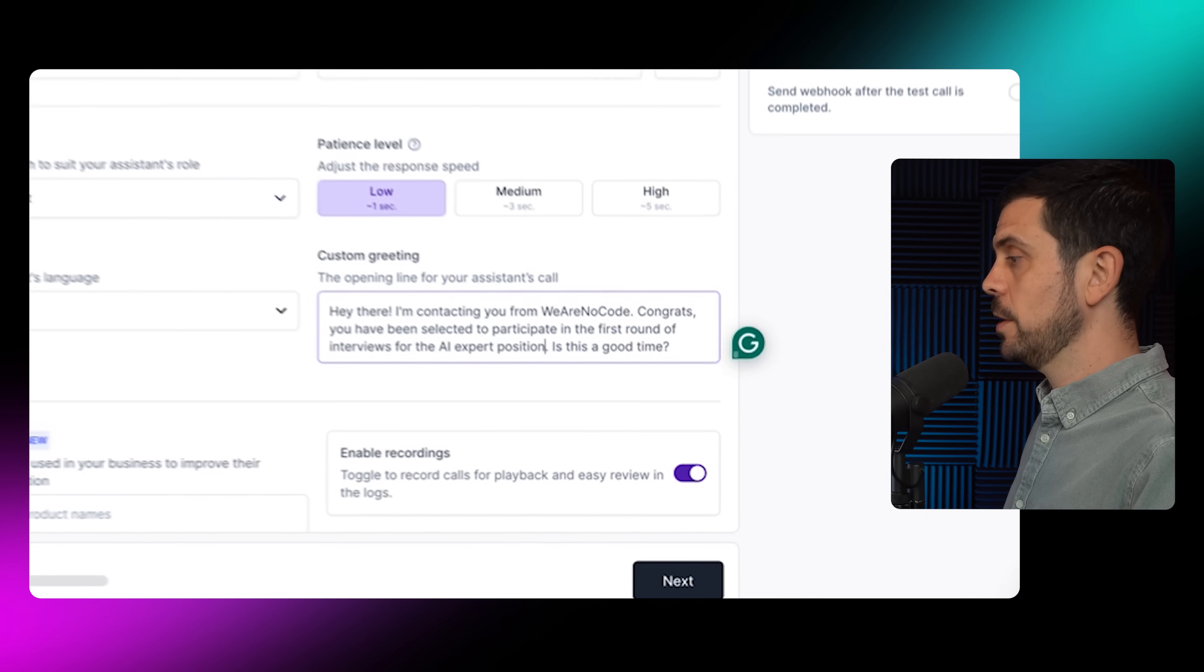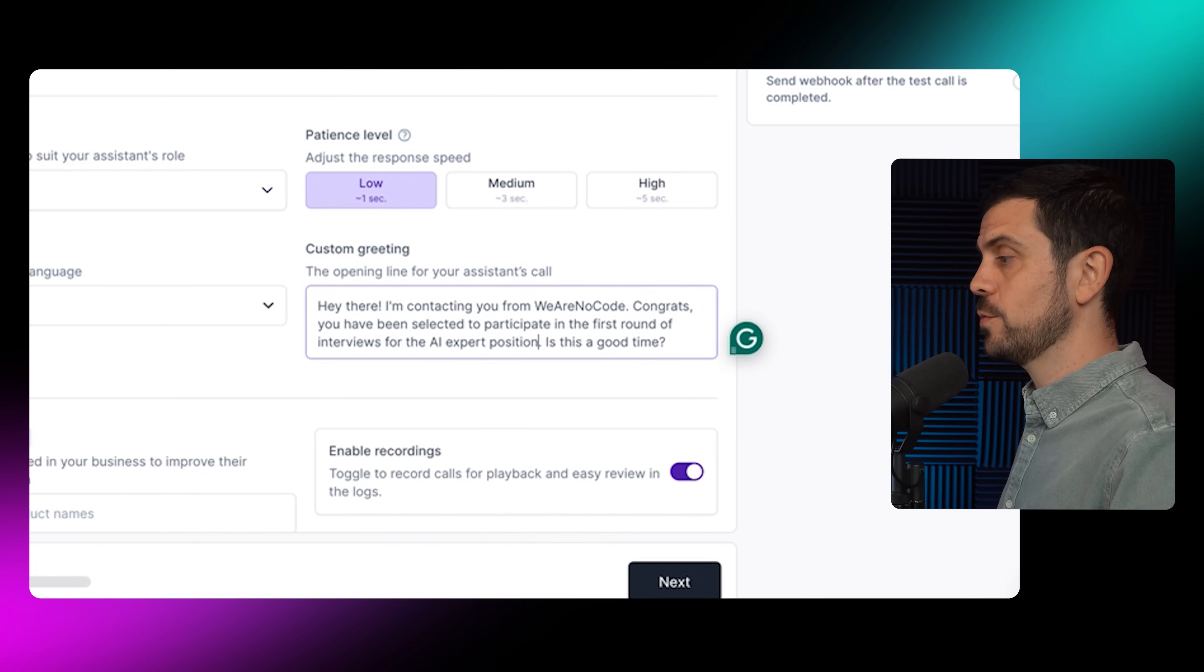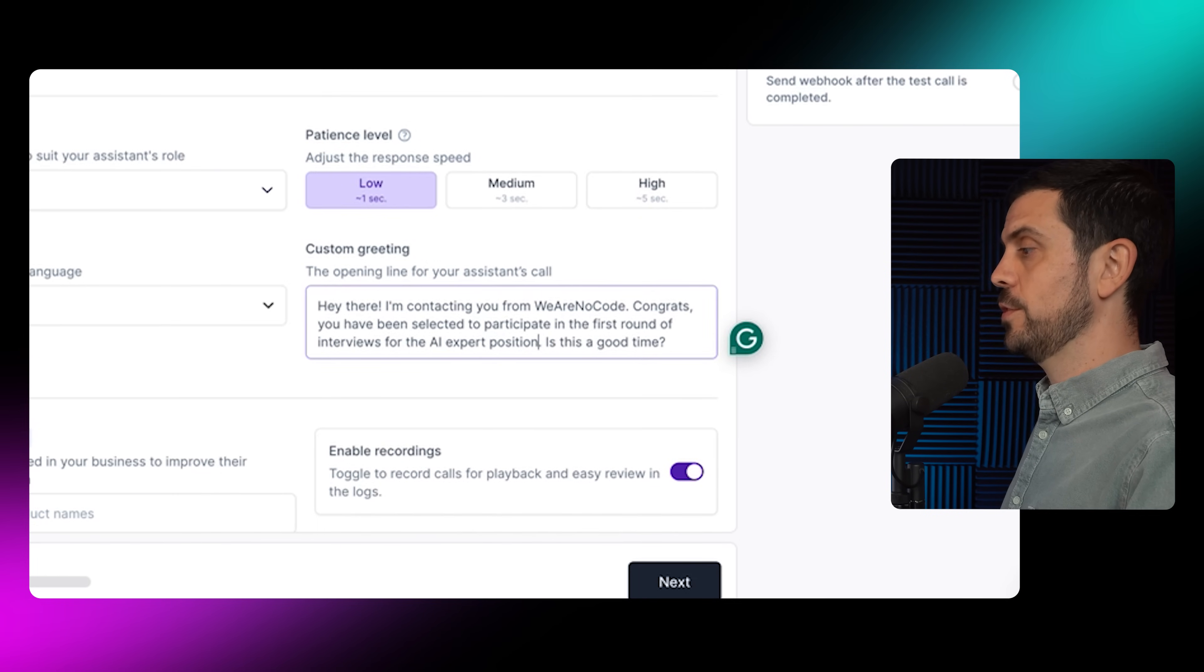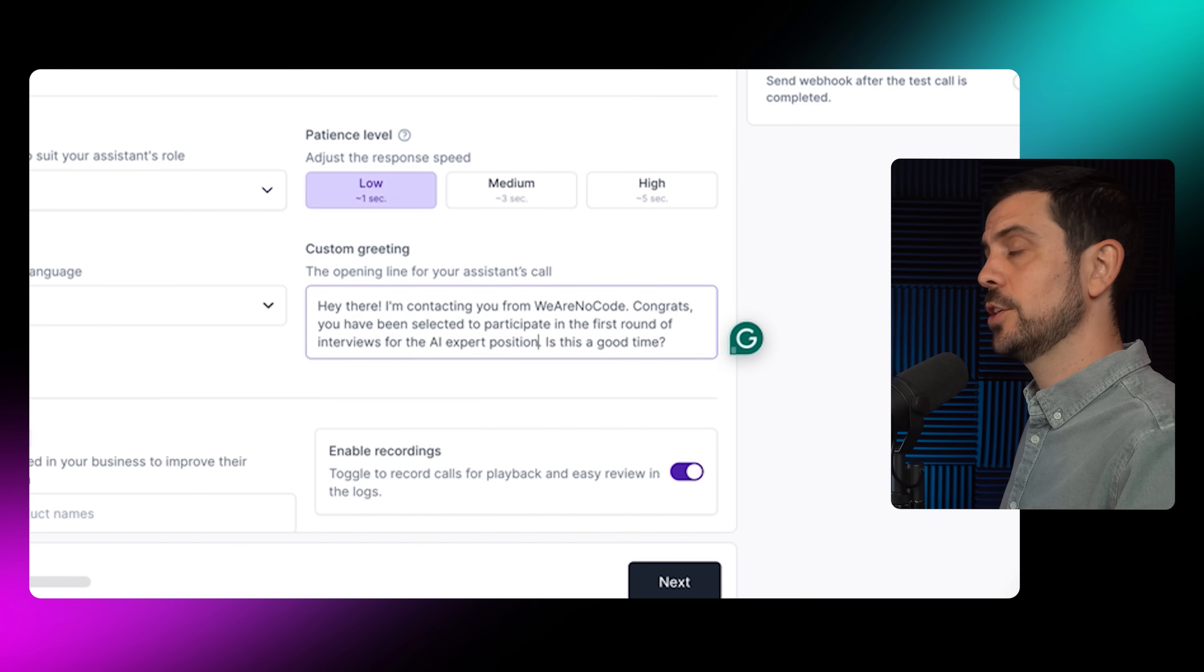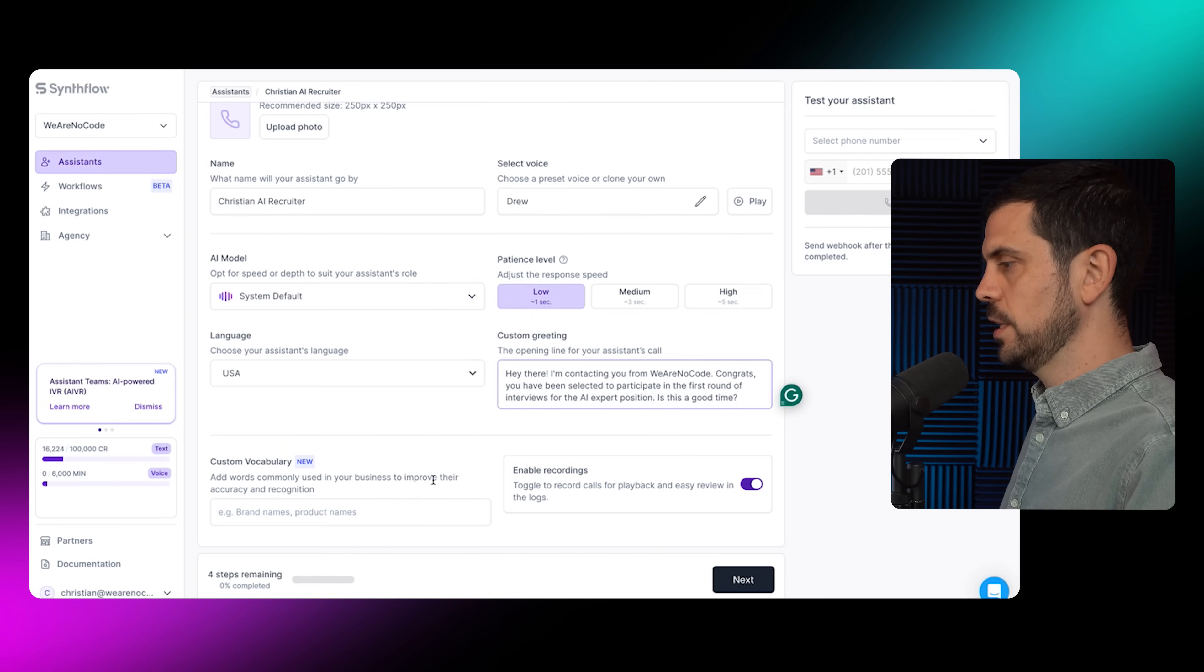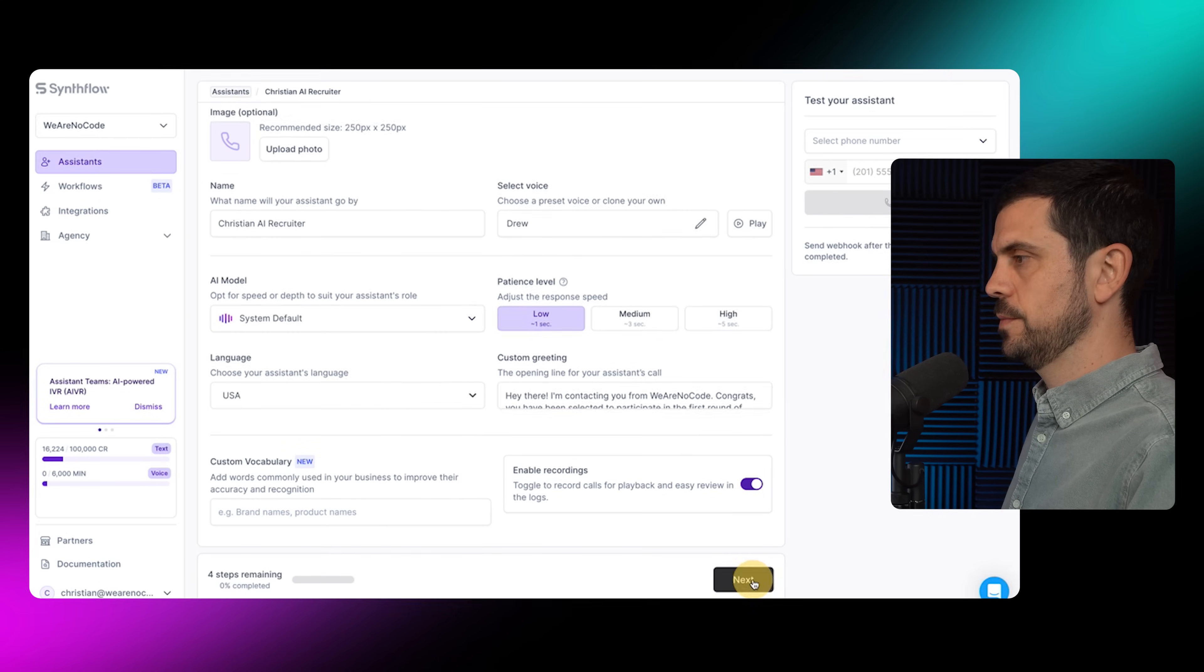The custom greeting: Hey there, I'm contacting you from WeAreNoCode. Congrats. You've been selected to participate in the first round of interviews for the AI expert position. Is this a good time? Then I'm just going to leave the rest blank. Enable recordings. Perfect.